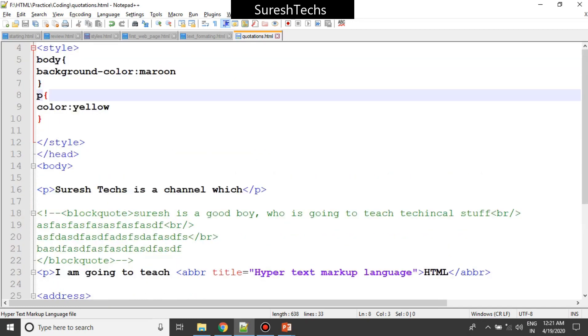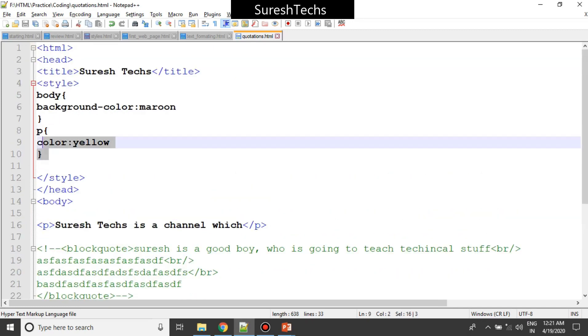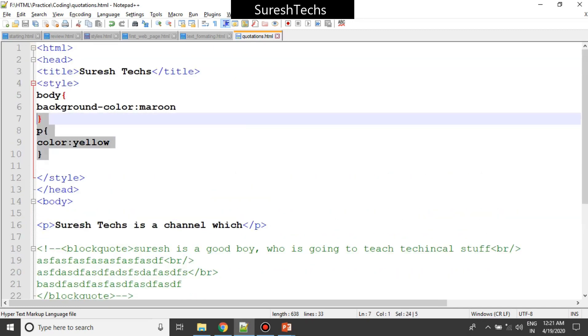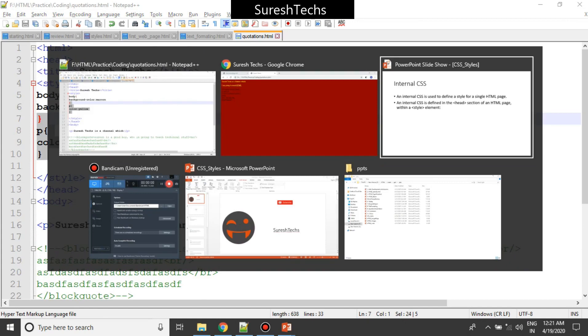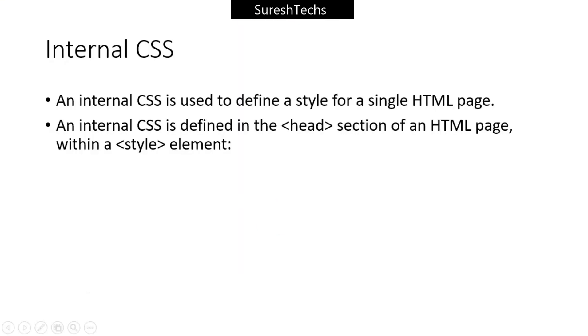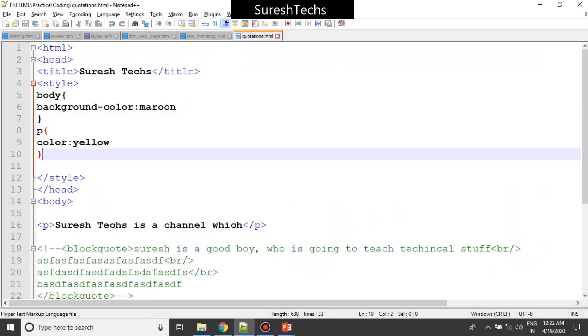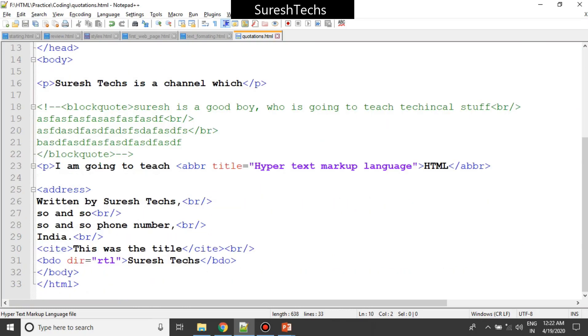After saving and refreshing, we haven't applied style directly on individual elements - instead we applied style in the internal style sheets. So wherever you provide a paragraph element inside your web page, the style is going to be applied everywhere. That is the use of internal style sheets.